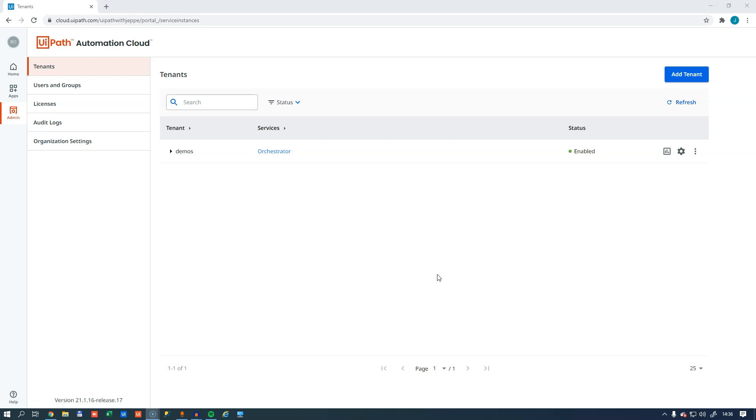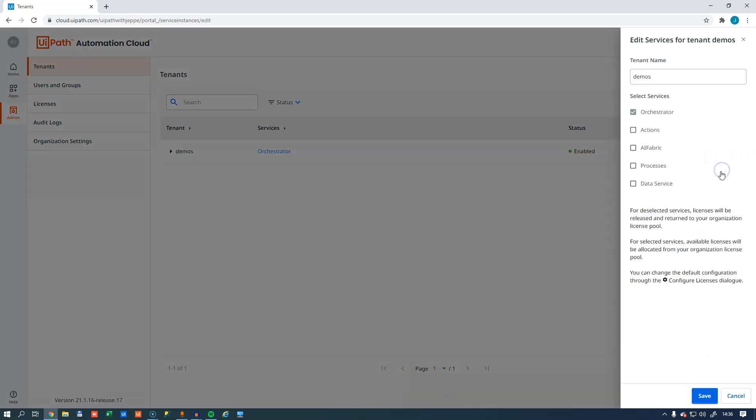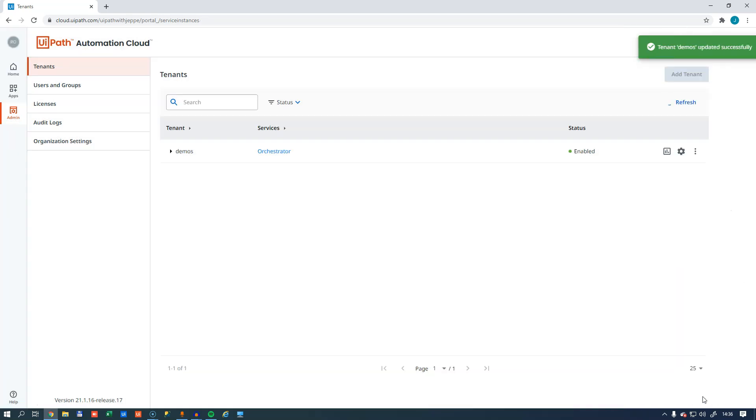Inside your automation platform, you need to enable the data service. You do that by going to the admin section, to the tenants, and then for the tenant that you want to activate the data service for, you click the ellipsis, edit services, and then enable the data service, and click save.